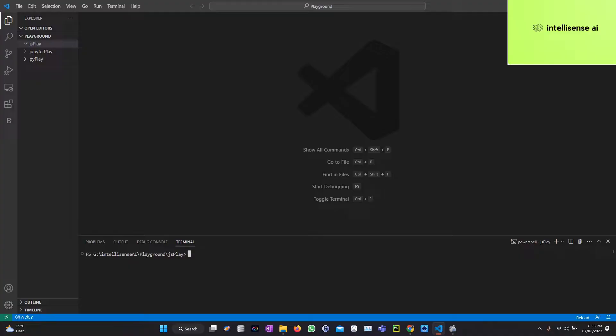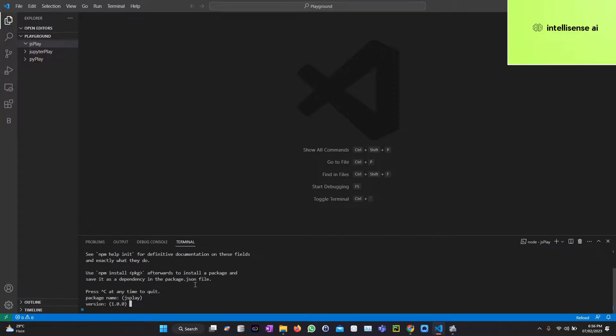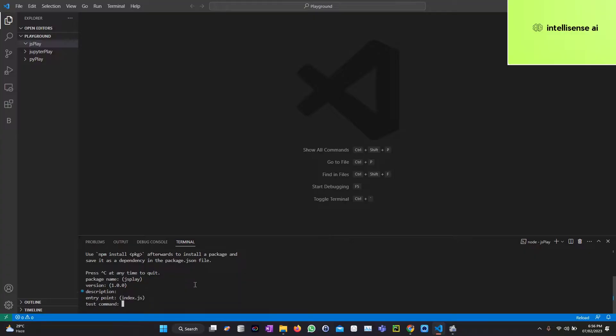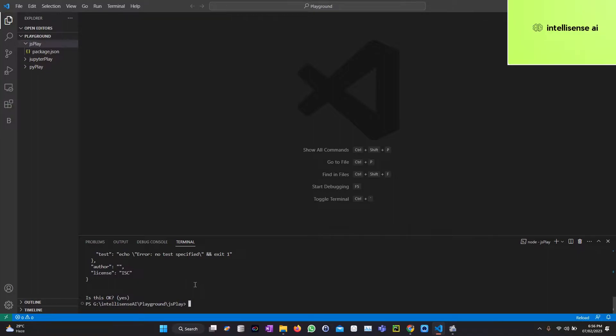For that we also need to install the library from OpenAI. Let me start. I just created the folder called JS Play. Inside that I can just initialize the Node environment. Package name JS Play, version one, description none, entry point index.js. Yes, so if we created that there is a package.json that will be created.